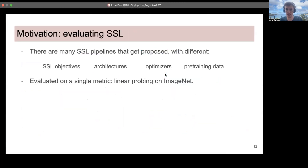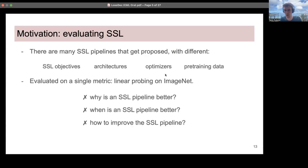There are many self-supervised learning pipelines that have been proposed and they differ, for example, in the self-supervised learning objectives, the architectures of the encoder, the optimizers, and the pre-training data. Usually they are evaluated using a single metric, which is linear probing accuracy on ImageNet. The issue is that using a single metric does not provide any insights into why a self-supervised learning pipeline is better, when or in which settings it will be better, and how to improve that pipeline.